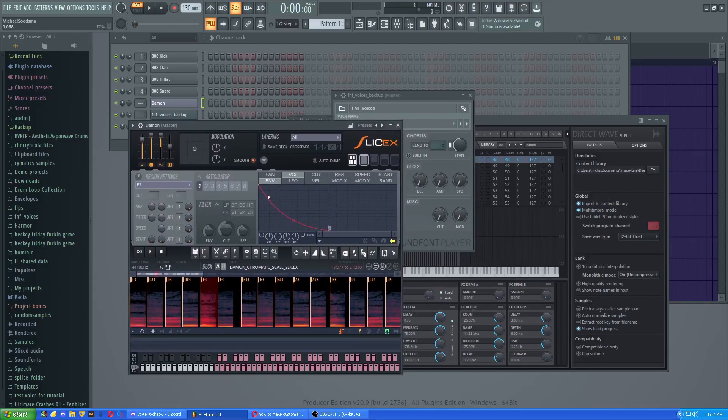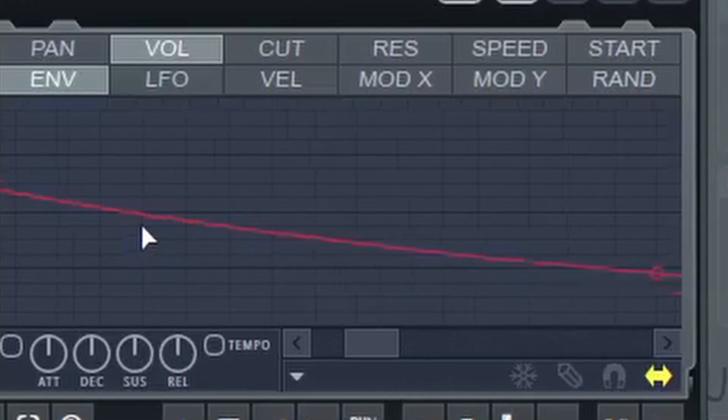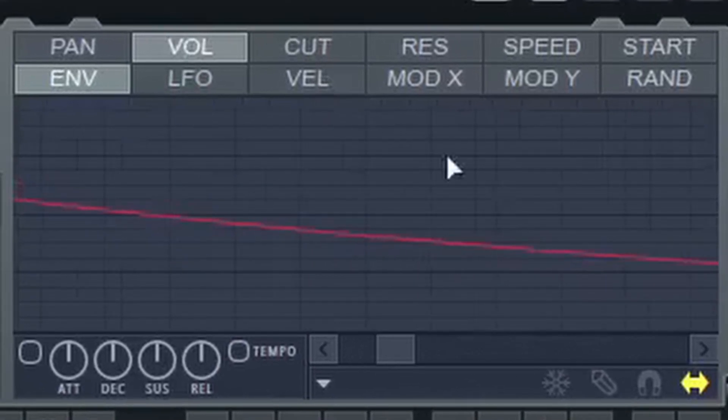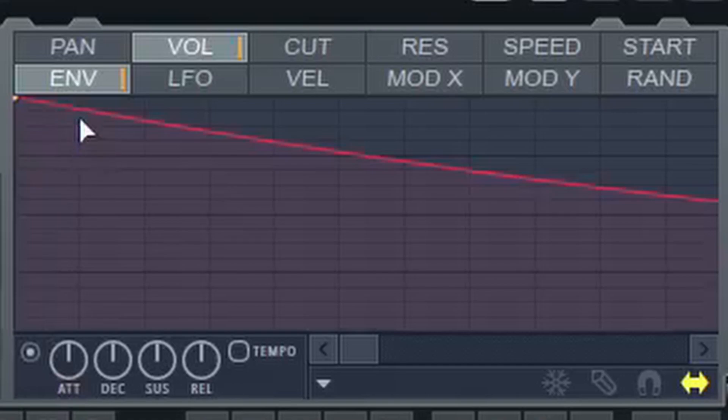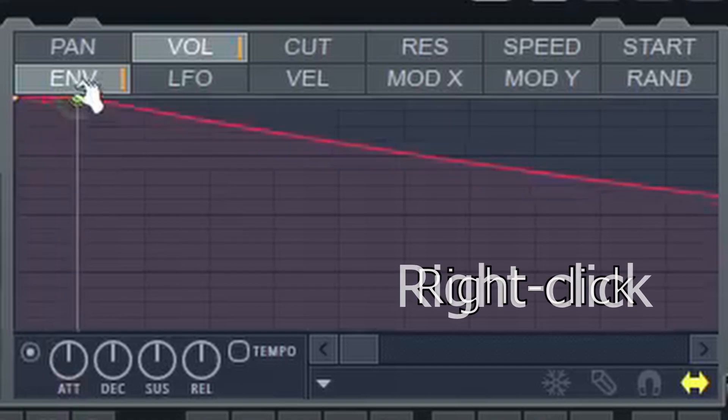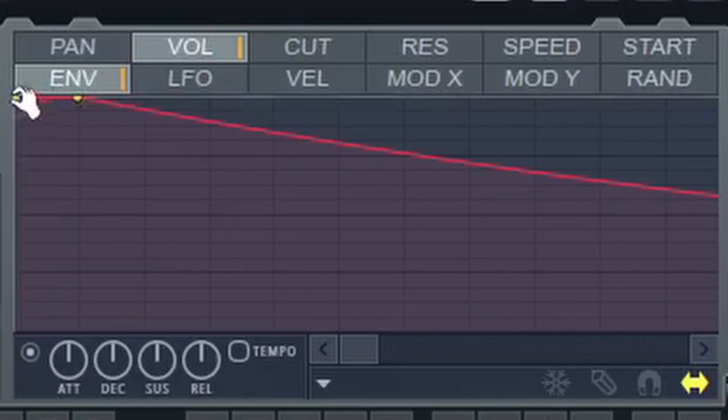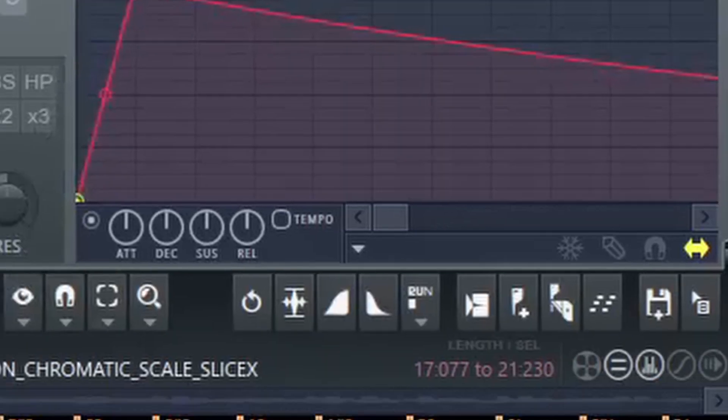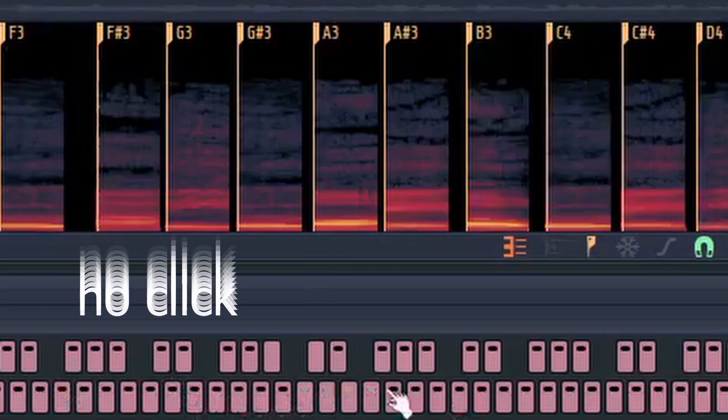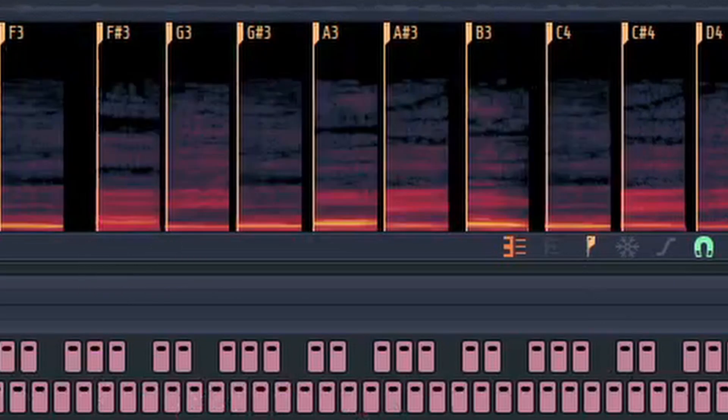For SliceX, you would just zoom in a lot onto this thing. You would click this button down here to enable it, right-click on this line, and then just lower this first point all the way down. Now clicking is gone.